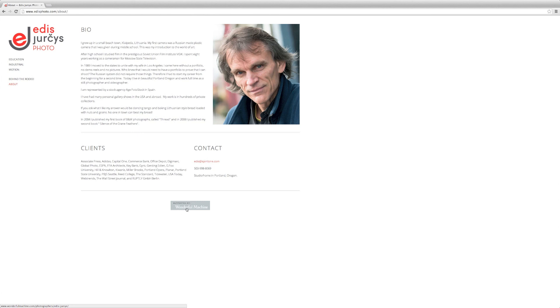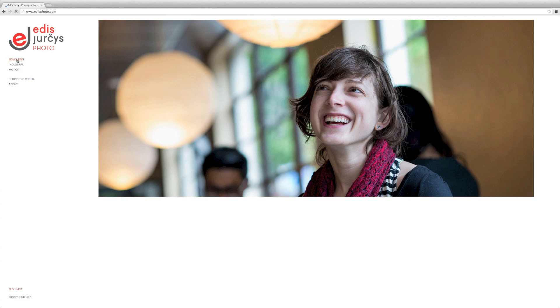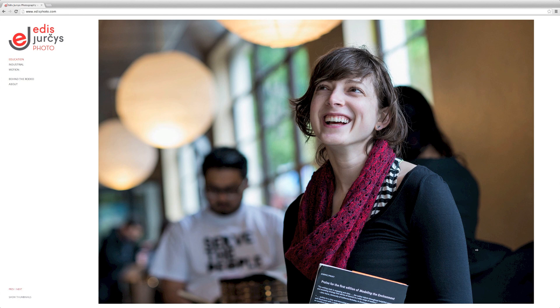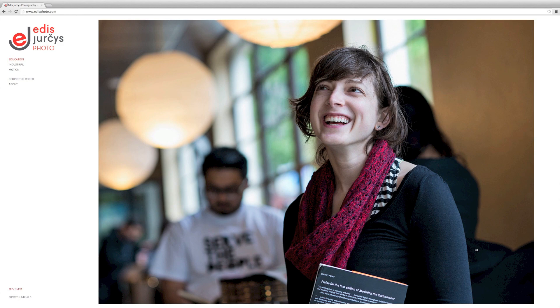So I think overall, it's a really good web template change and a web edit change. Yeah, and this is going to be much easier for Edis to update new work to and be able to add more and more to his website as his portfolio grows. Yeah, cool. Well, thanks for watching.